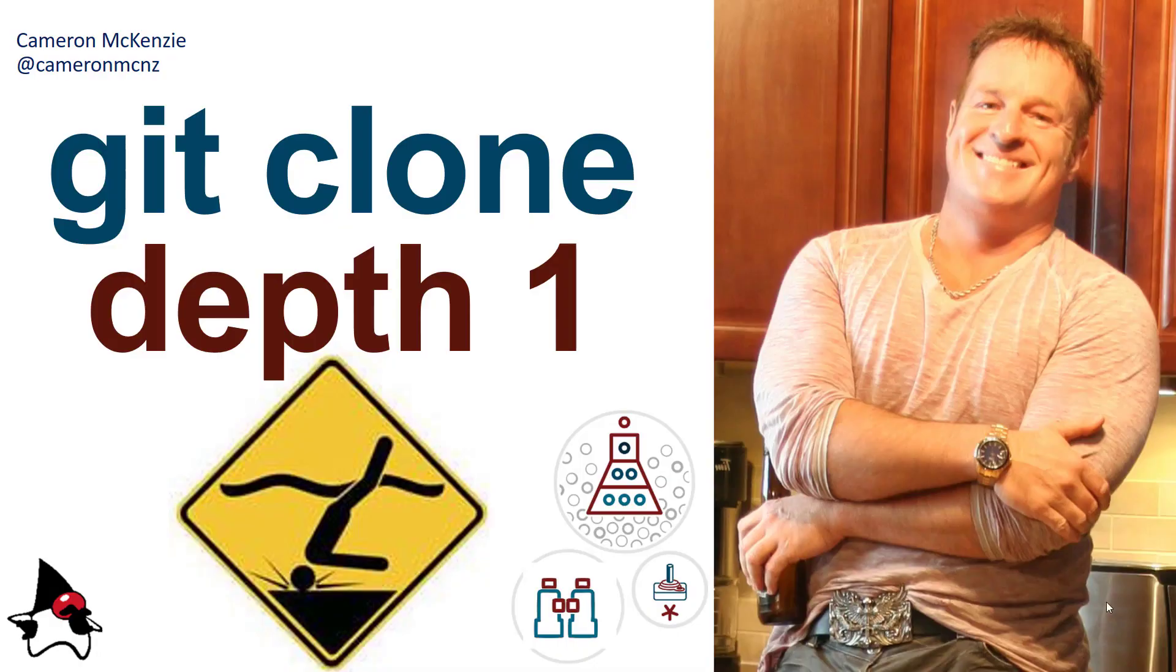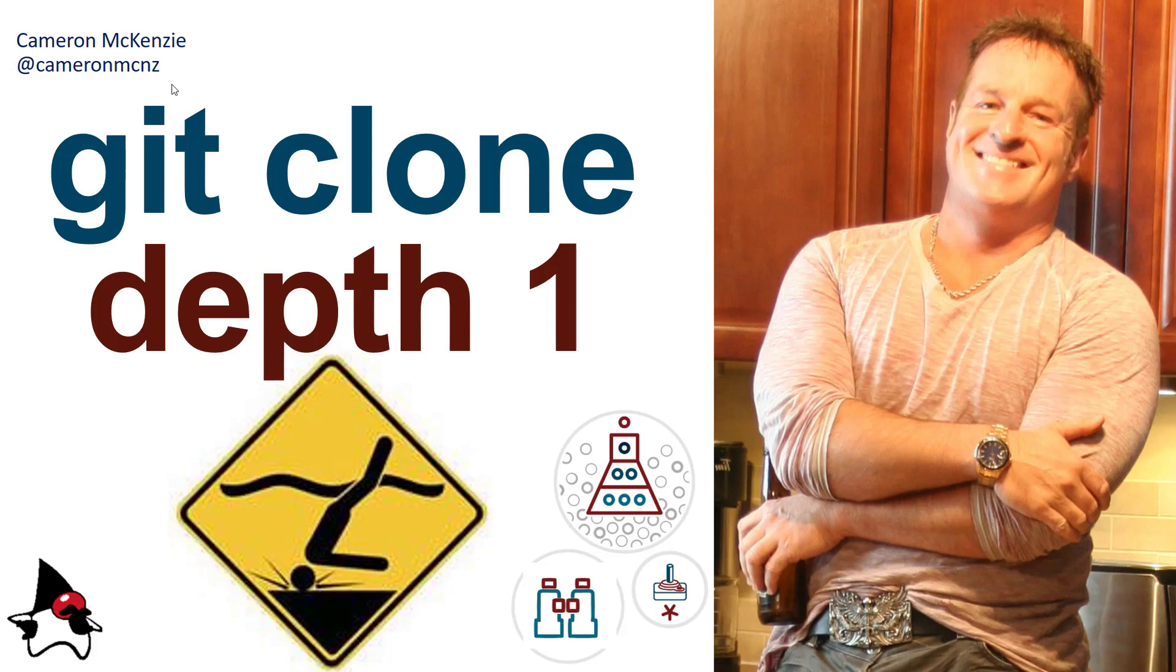So anyways if you like this tutorial head over to TheServerSide.com where I'm the editor in chief. Lots of git, gitlab, devops, software development, and any information that has to do with server-side software up there. And if you're interested in my antics follow me on twitter at CameronMCNZ.